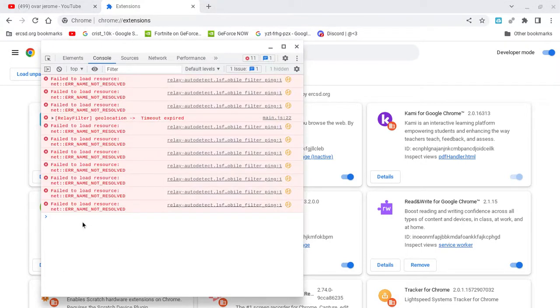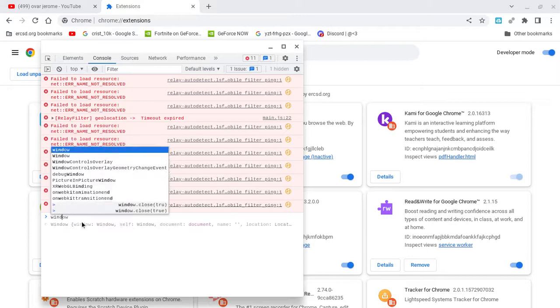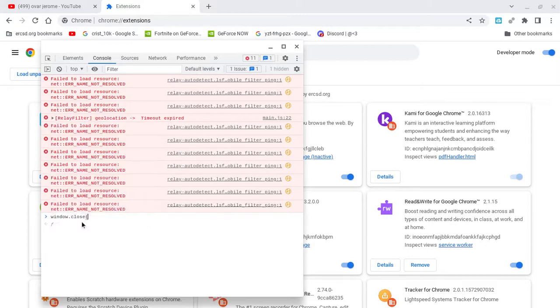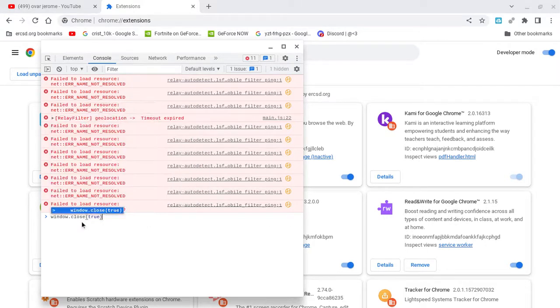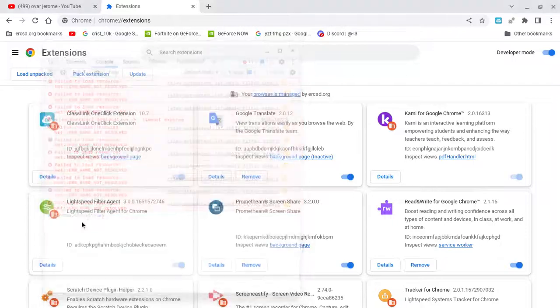Then what you need to do, window dot close, true. Click enter.